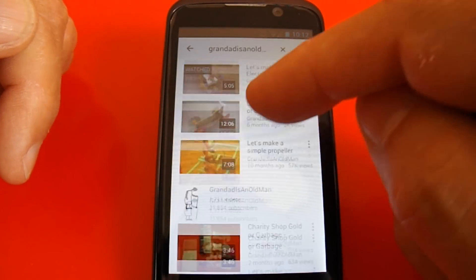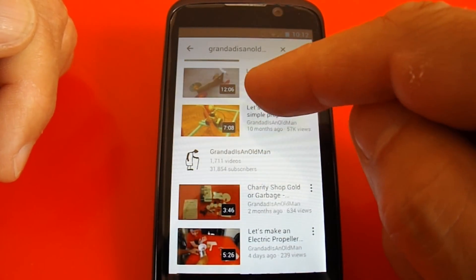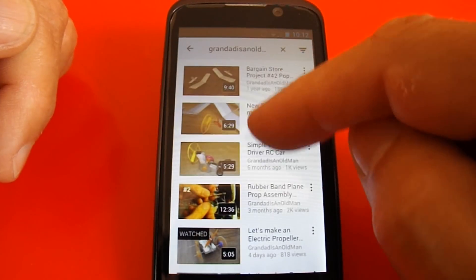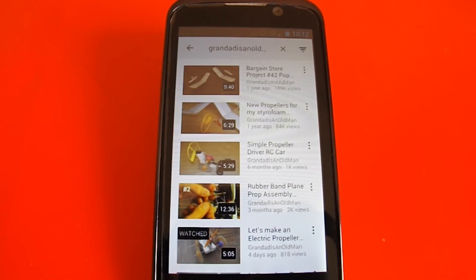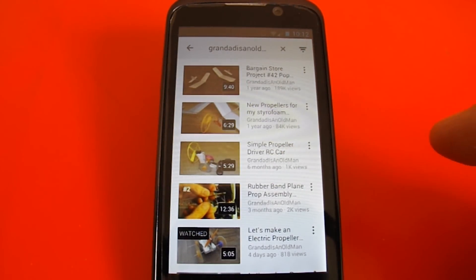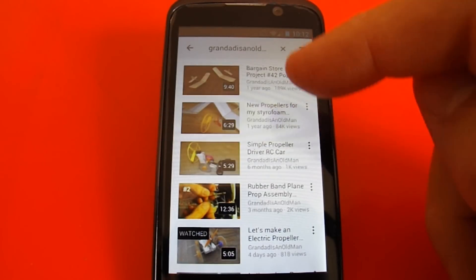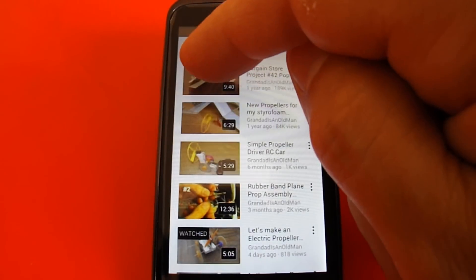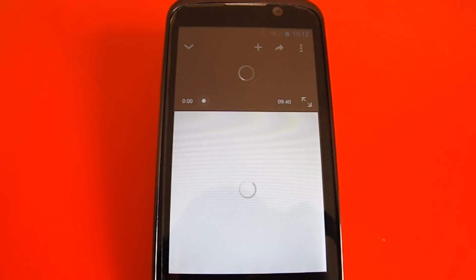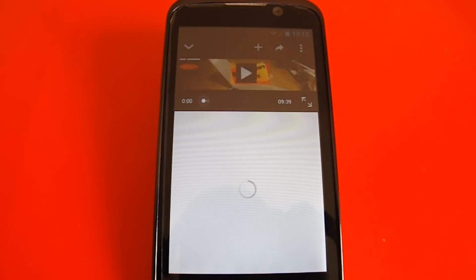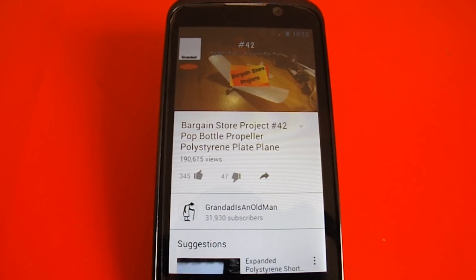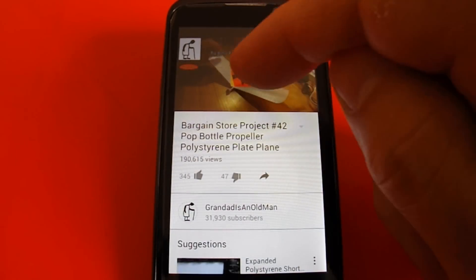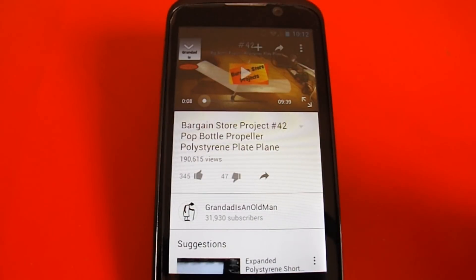So that's a quick way of searching for videos that I've done with propellers. Next thing I wanted to show was, okay, we've found something. Let's look at it. So there's my video. Let's turn him off.